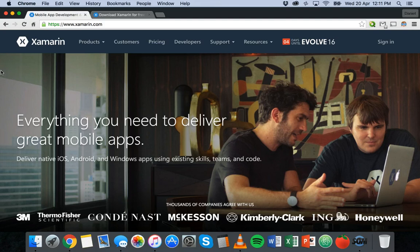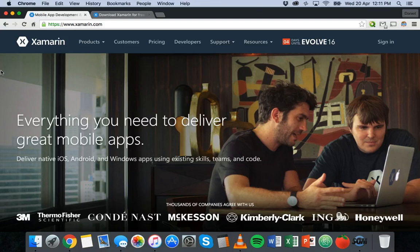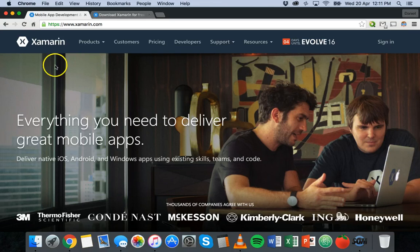You don't need to know Java and you don't need to know Objective-C or Swift. You can just develop all of your apps in the C-sharp language and a lot of that code will be shared across those different platforms. Okay so that's what the Xamarin platform is.